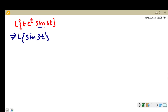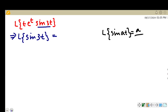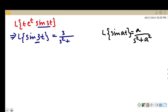First we find the Laplace transform of sin(3t). The Laplace transform of sin(at) is equal to a/(s²+a²). Here we have sin(3t), so in place of a we have 3, giving L{sin(3t)} = 3/(s²+9).